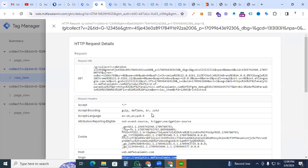Thanks for watching this video. We have successfully set up our custom domain as a first-party domain tracking, also known as server-side tracking. I will see you in the next video with a new topic. Thank you.